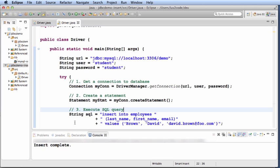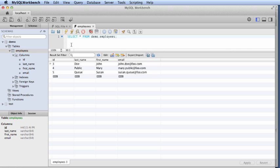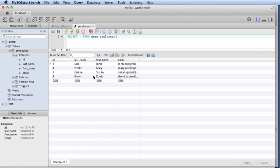So now we can go through and actually check this against our database. If I run the query one more time, I can see the new entry here for our new employee, David Brown at foo.com. We were successful.